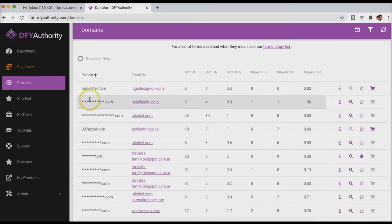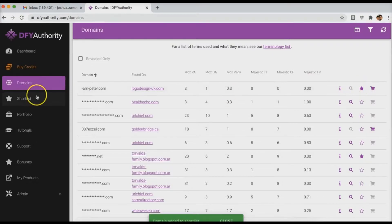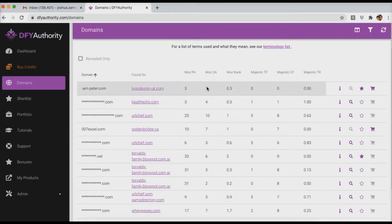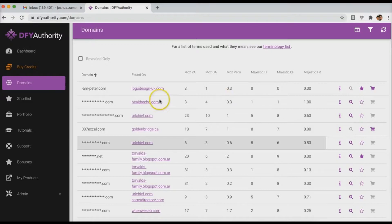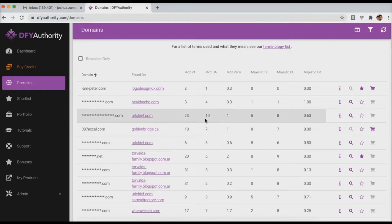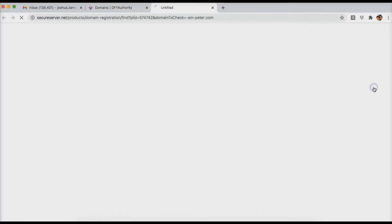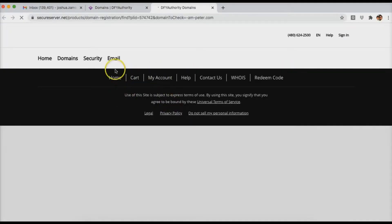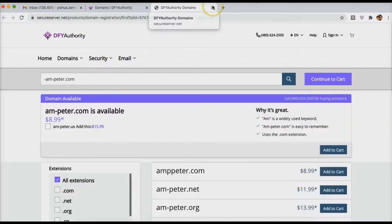If you want to shortlist this domain, you can click on the star here and that's going to add it over here to your shortlist just so you can do some further analysis in the future. So if you're coming in here and quickly looking through these lists revealing domains and then you shortlist them, later on you can go through the ones that you actually shortlist a bit further. If you want to just go ahead and purchase this domain right away, you can click this icon right here and then you're going to be taken to our platform where you can go ahead and purchase that domain right away.